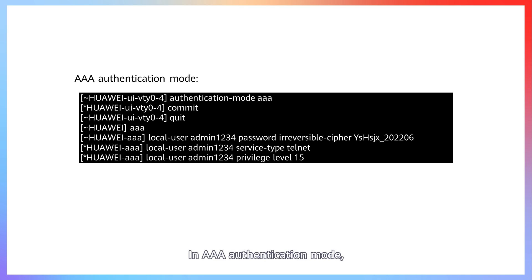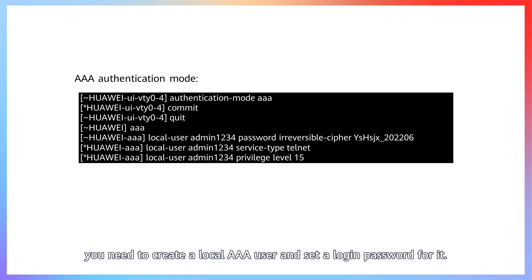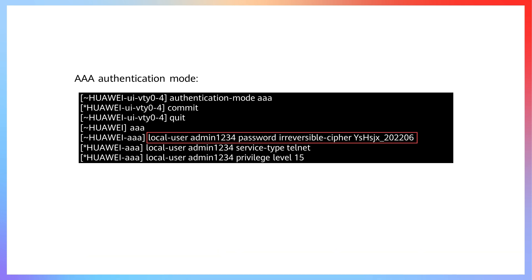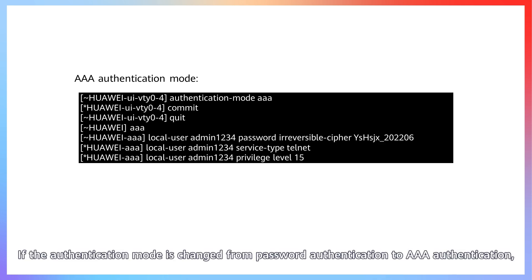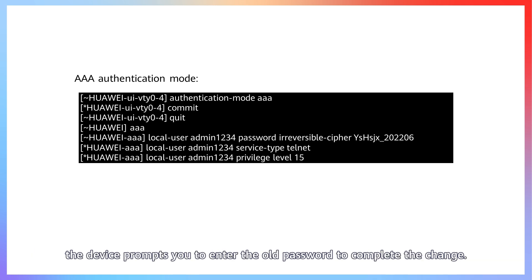In AAA authentication mode, you need to create a local AAA user and set a login password for it. If the authentication mode is changed from password authentication to AAA authentication, the device prompts you to enter the old password to complete the change.